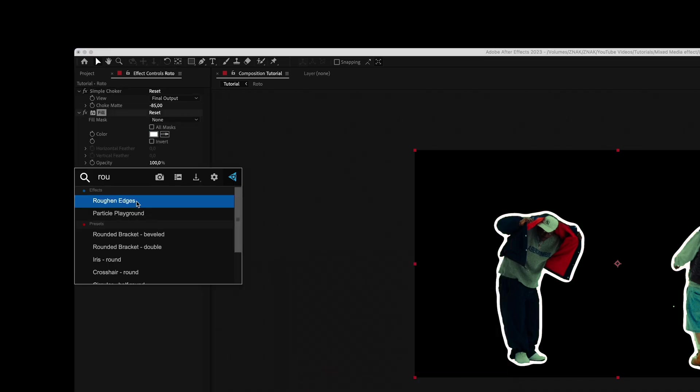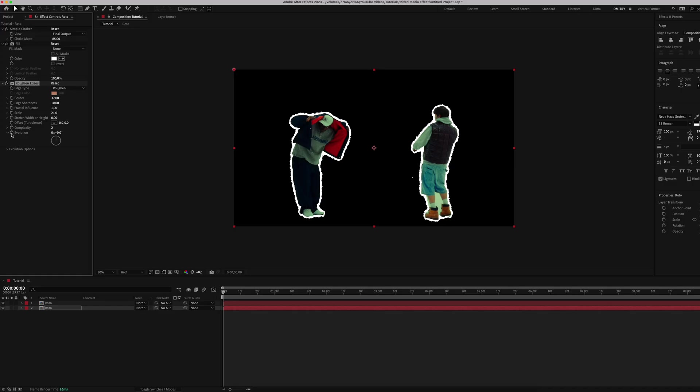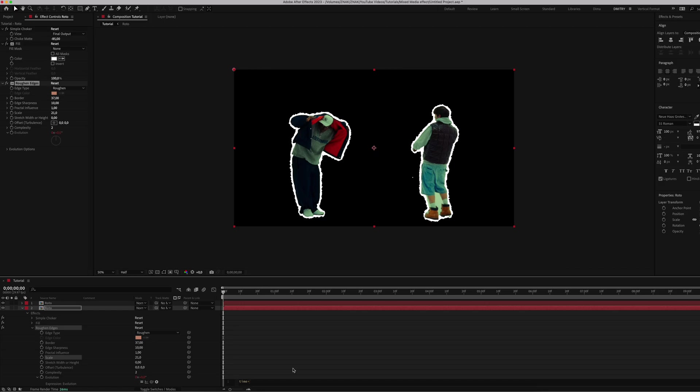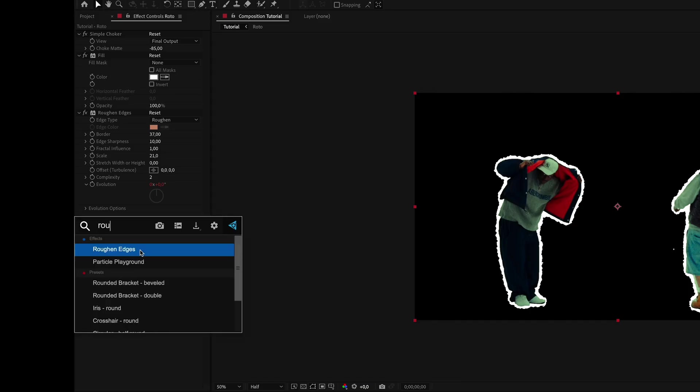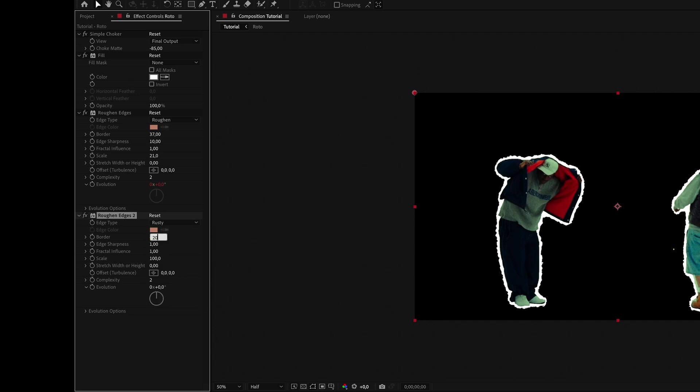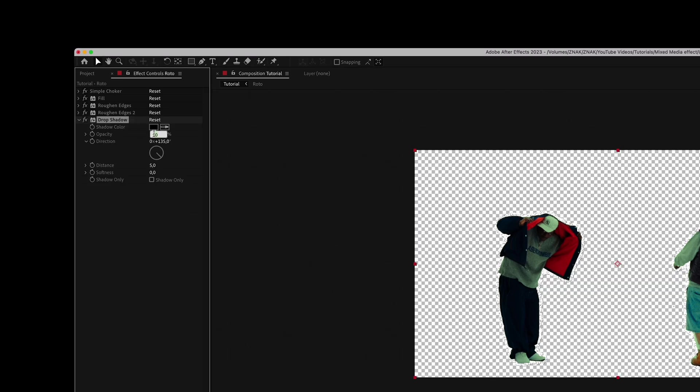Then add Rough Edges with these settings: set border to 37, sharpness to 10, and scale 21. Hold Alt or Option if you're on Mac and click the stopwatch next to Evolution and write this expression. Add another Rough Edges, set type to Rusty, border 200, sharpness to 10, and scale 12. Then apply the Drop Shadow effect with opacity 80, distance 0, and softness something like 85.